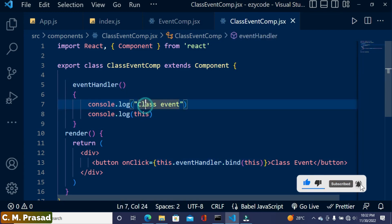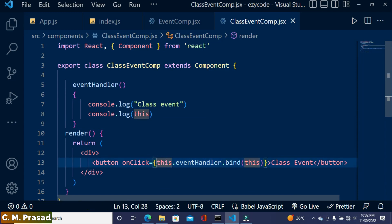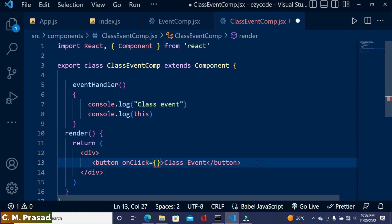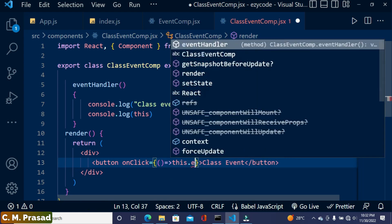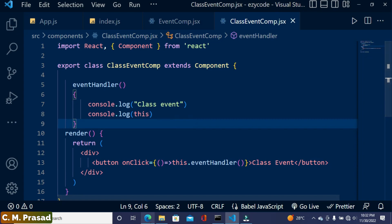Another technique is where we can use an arrow function. So here we convert it into an arrow function, write the arrow function, and call the event handler from there. Note that the event handler should not be used as a reference here — we need to actually call the function.